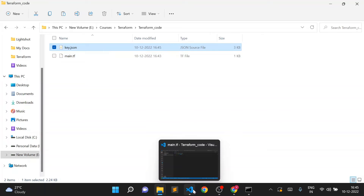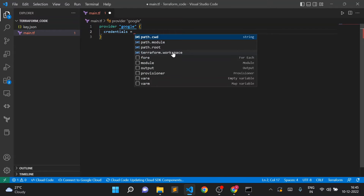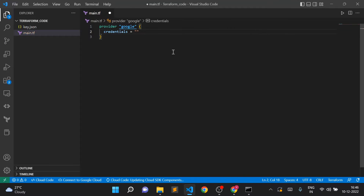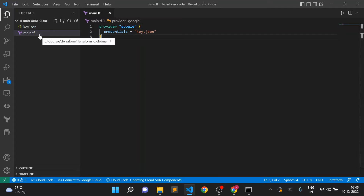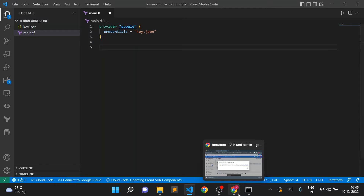This is key.json. Now I can use the credential block in the provider — set credentials equal to the path in double quotes. Since I'm in the same folder, I can simply put 'key.json'. I'll write the project name in the resource block. If not mentioned in the resource block, it will take the default from the provider block.